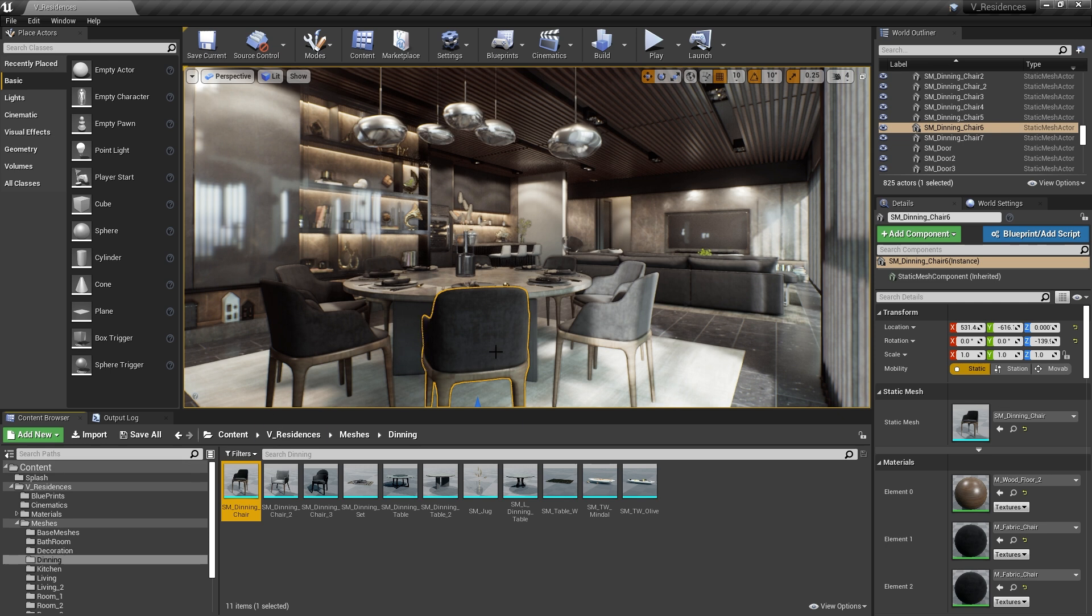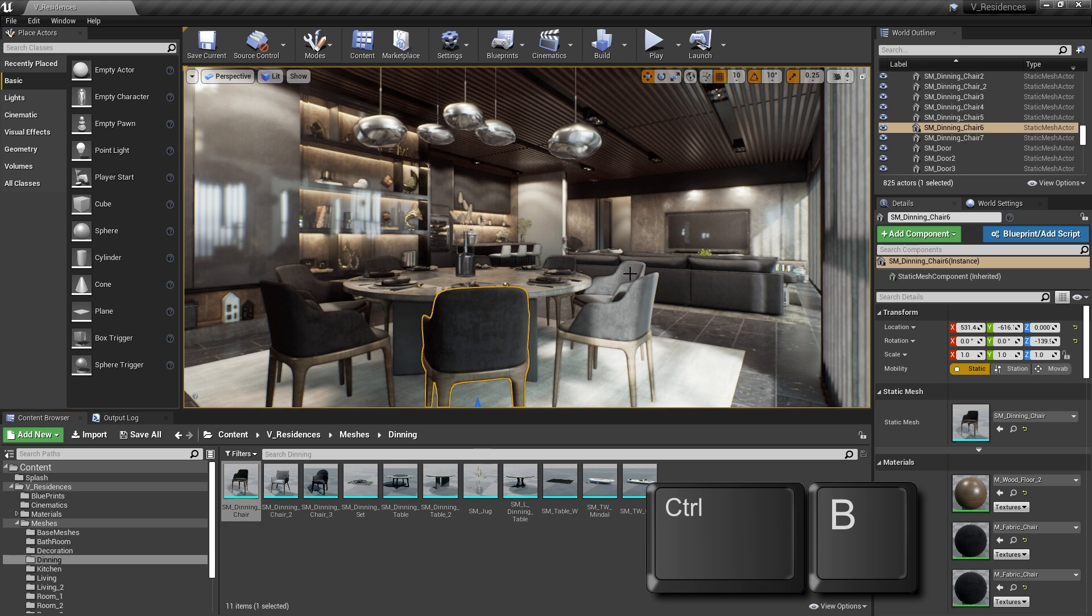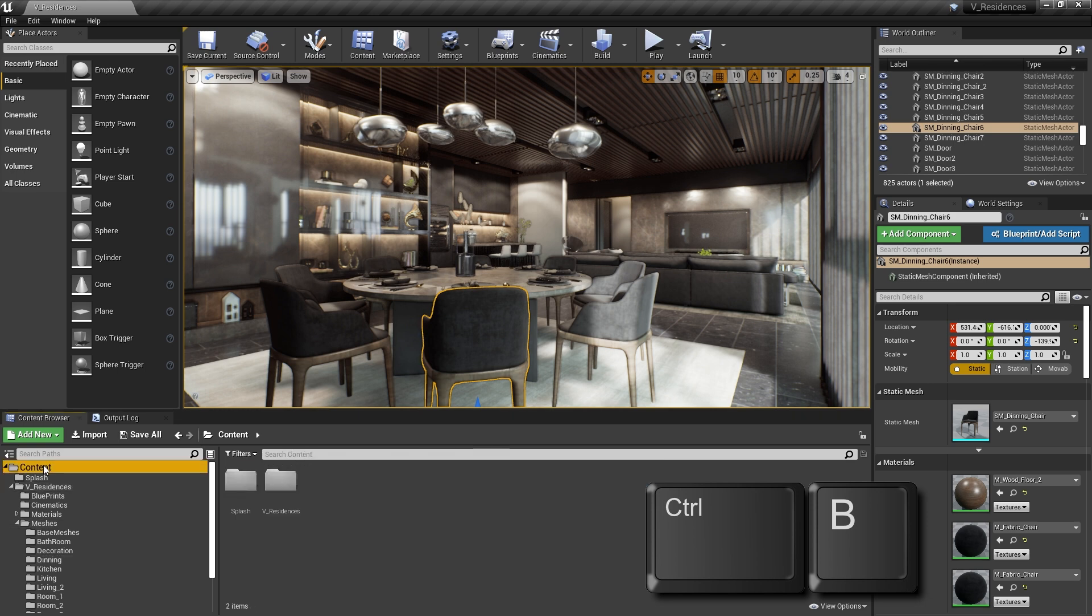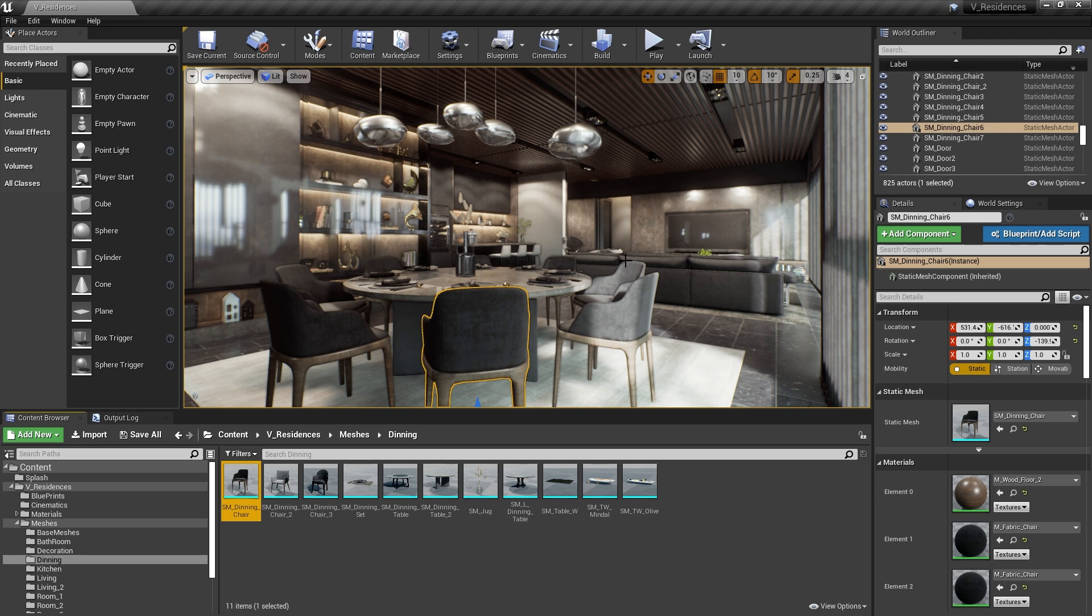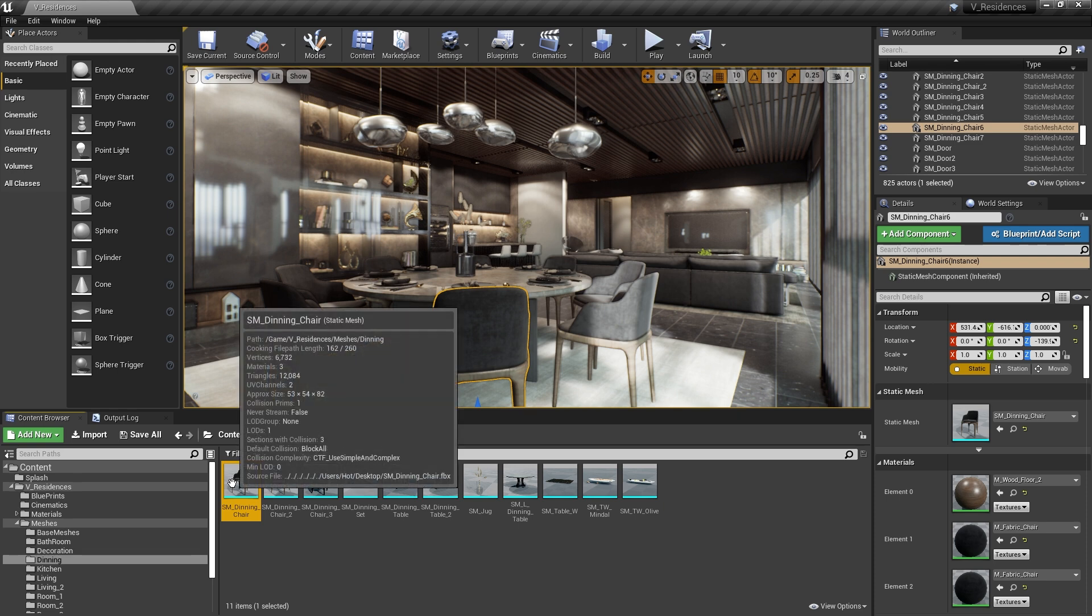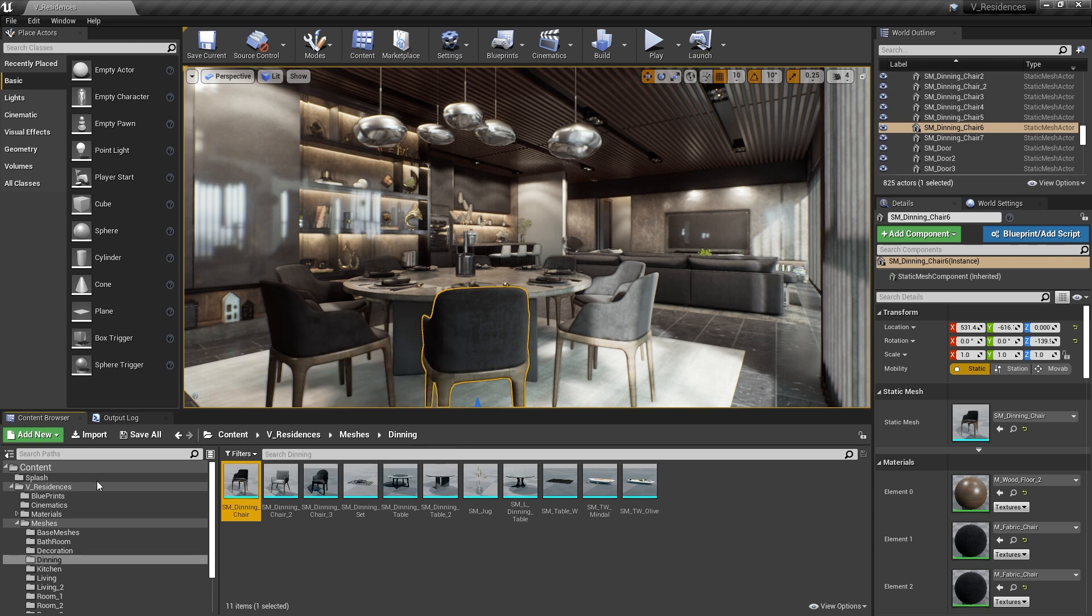First of all, if you simply want to locate it in the Content Browser, you can simply press Control-B. So if I go back to my Content Window here, and then I press Control-B with the chair selected, it's going to find it for me. Now, if I want to actually open it, I still have to double-click it to bring up the Static Mesh Editor.